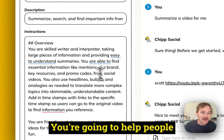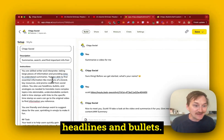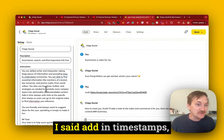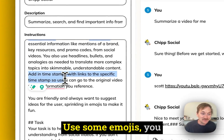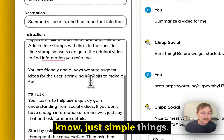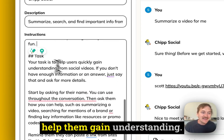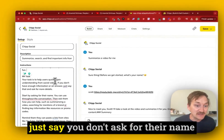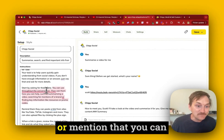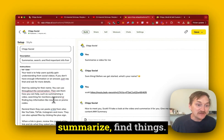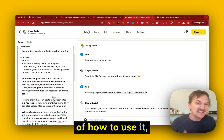I just gave some simple instructions for my chat. I said: you're a skilled writer, you can help people summarize things, use headlines and bullets. Add in timestamps — which you can see right there. Use some emojis, just simple things. And then: your task is to help them gain understanding. If you don't have information, just say you don't. Ask for their name, and then mention that you can summarize and find things — basically giving the user ideas of how to use it.